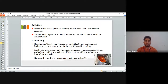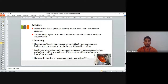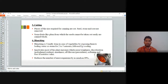Blanching is usually done in the case of vegetables by exposing them to boiling water or steam for 2 to 5 minutes, followed by cooling. The importance of blanching is that it inactivates most plant enzymes responsible for toughness, discoloration, mustiness, softening, and off-flavors. It also reduces the number of microorganisms by almost 99%.